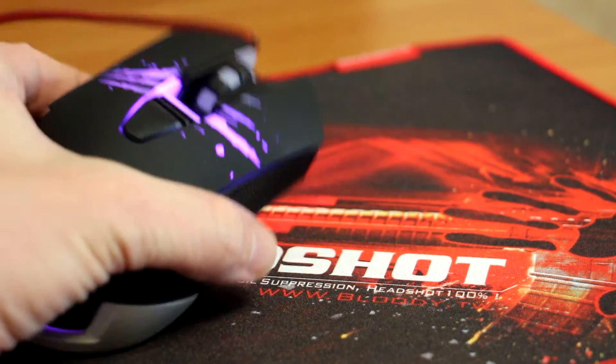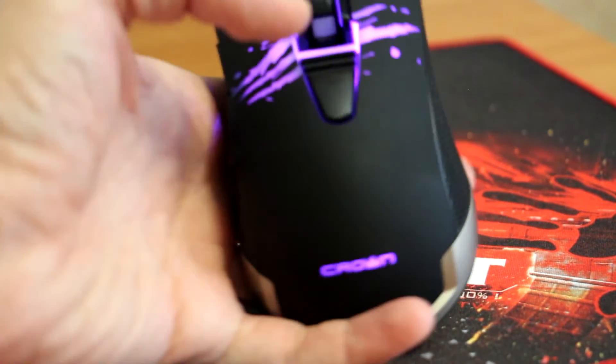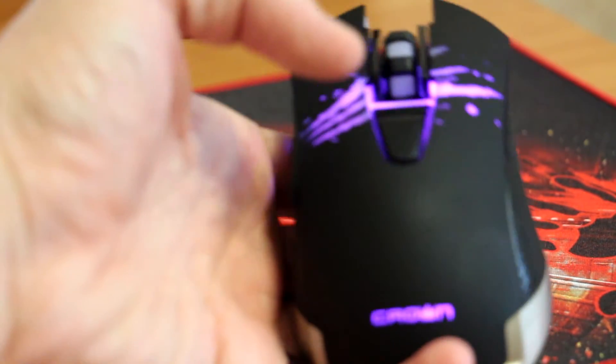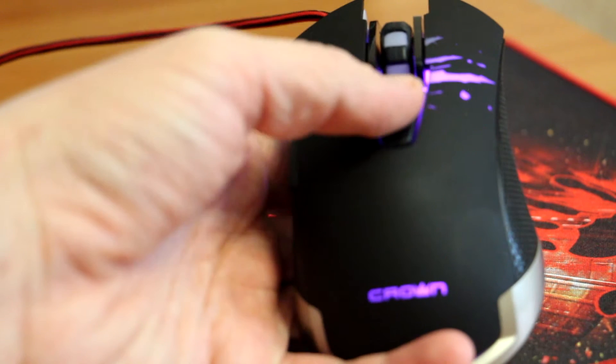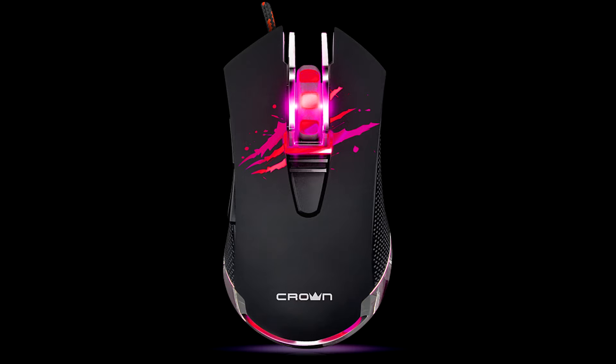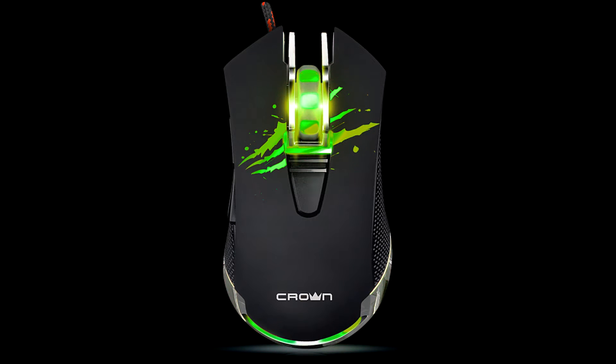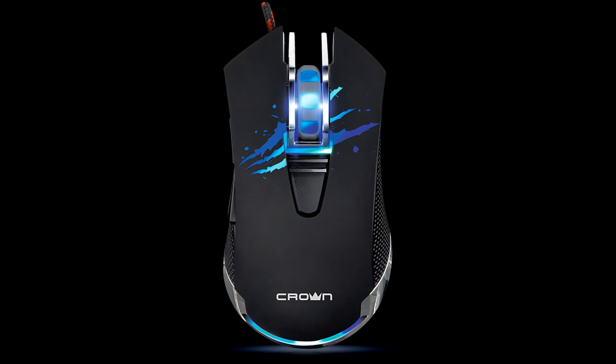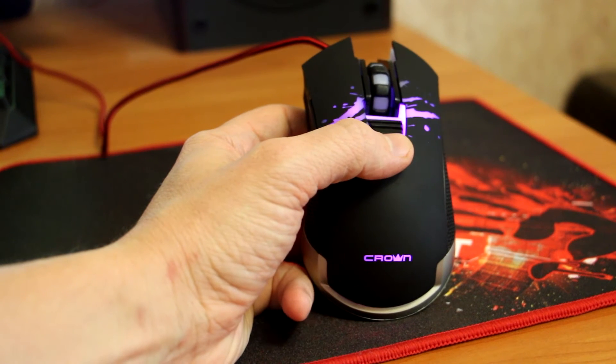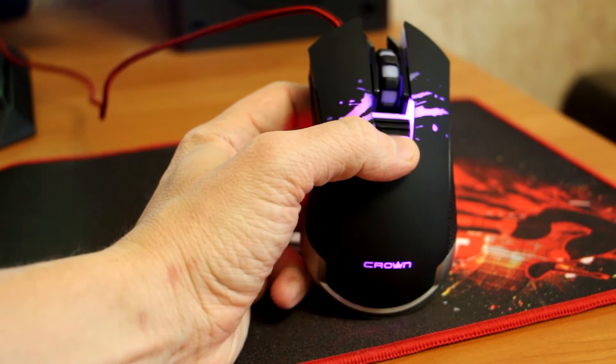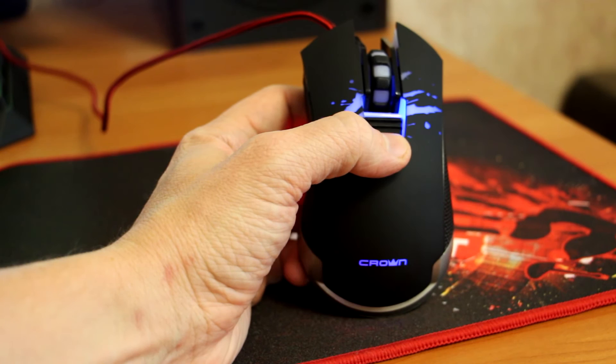Pay attention that on the manufacturer's official website, in the gallery in the mouse description, there's a green color variant shown. In reality, no matter which button we pressed, we couldn't get this color at all. So be careful if someone is buying it specifically for the green color, for example, NVIDIA card owners - there are such people. Well, it won't work. Be cautious and draw your own conclusions.